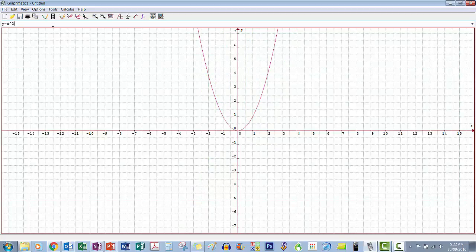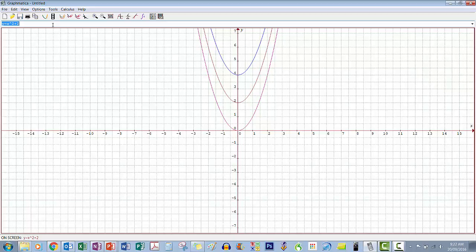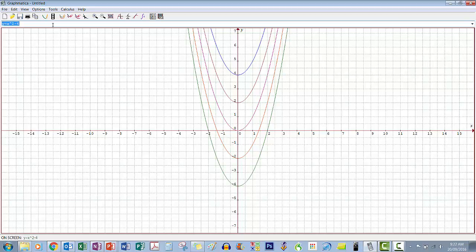Let's look at what happens if we add a number after the x squared. Let's add 4 — the graph moves up to 4 from 0. Then let's put 2 — it moves up 2. What if we minus 2? The graph goes down, and minus 4 takes it down to minus 4. So we're still an upright u, the exact same graph, same width — it's just moved up or down the y axis.